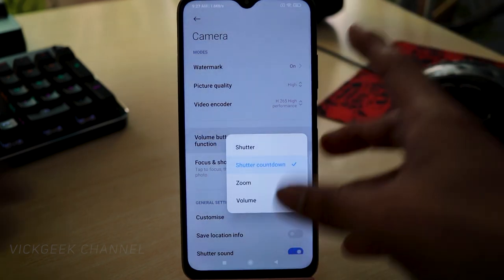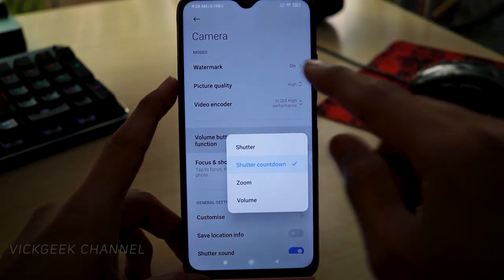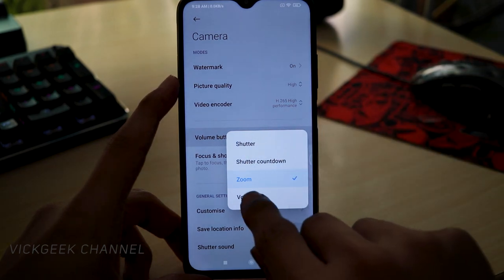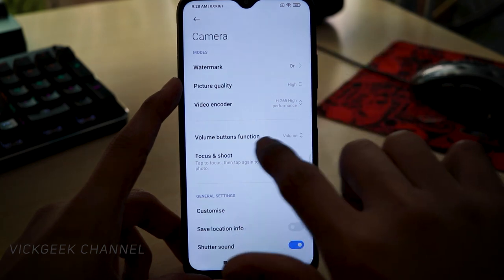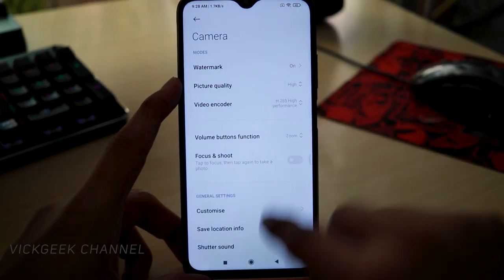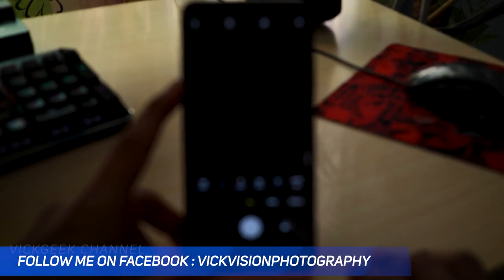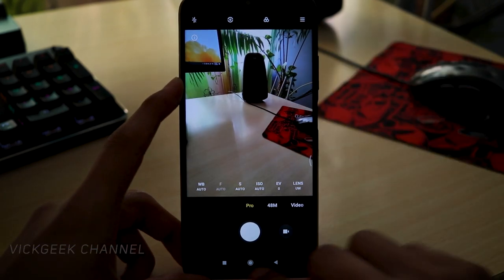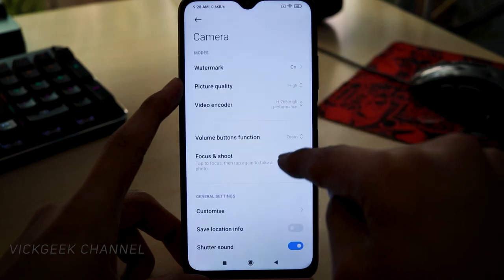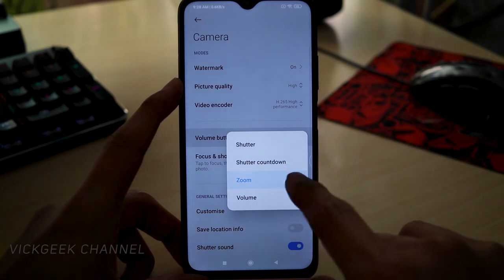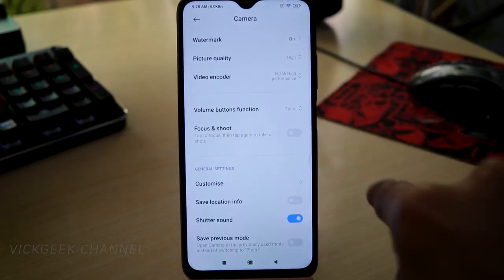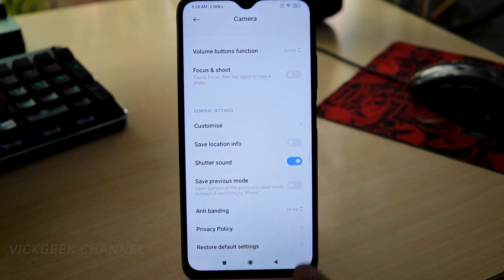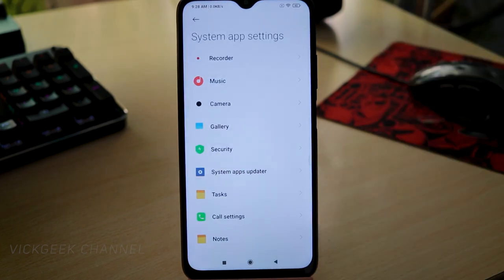The Volume Button Function setting lets you choose what the volume buttons do when the camera is open — you can set them to zoom, act as a shutter button, or control volume. For example, if set to zoom, pressing the volume button while in camera mode will zoom in and out. Also, the Anti-Banding feature should always be set to 60Hz to reduce flickering while recording video or taking photos.